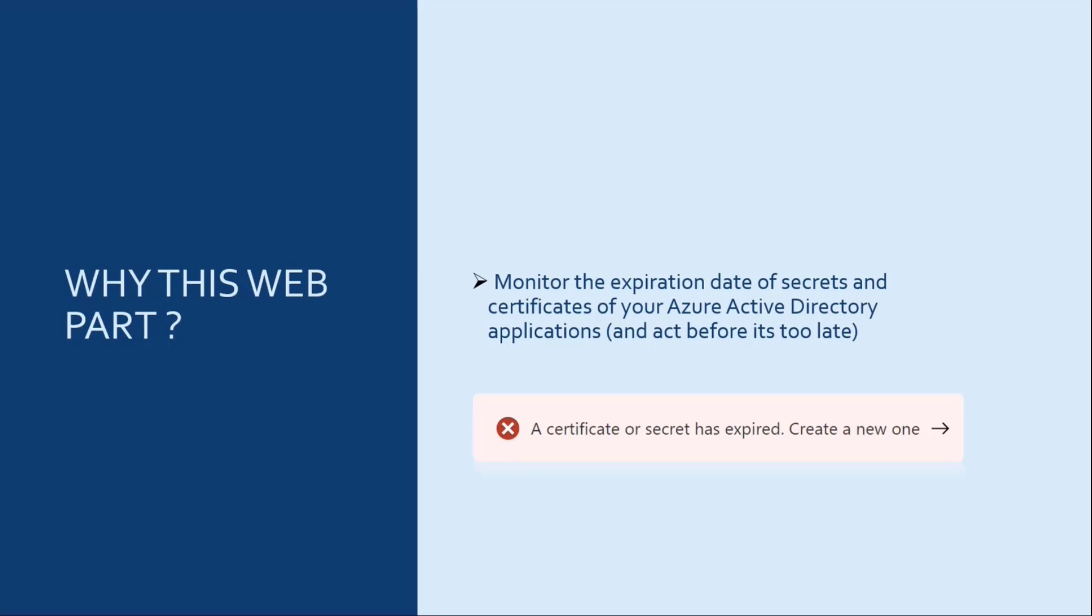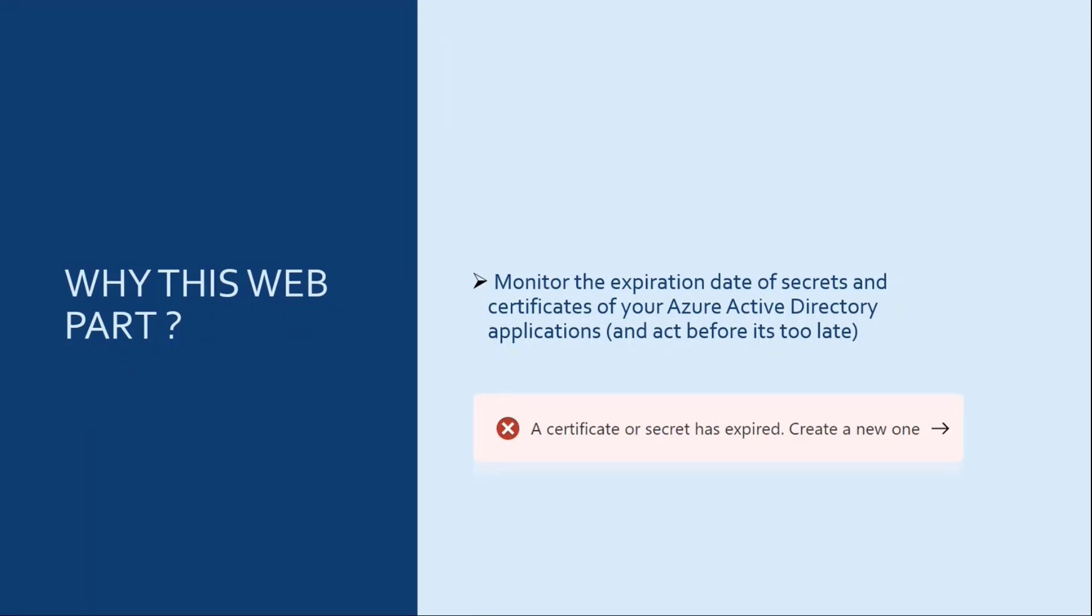Each of these Azure AD applications can have multiple certificates or secrets as credentials. And in the end, if you have a lot of applications, you may have a lot of secrets and a lot of certificates to monitor. And it can be difficult for you to know when a specific secret is going to expire or certificate. And that's where this web part can help you.